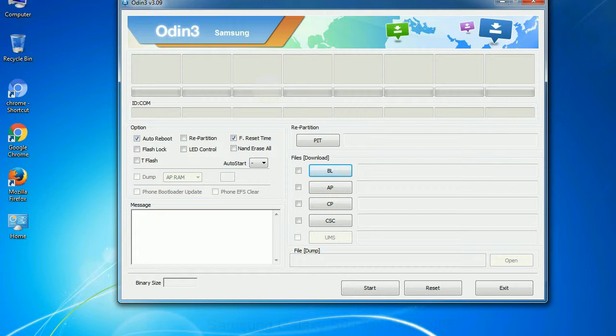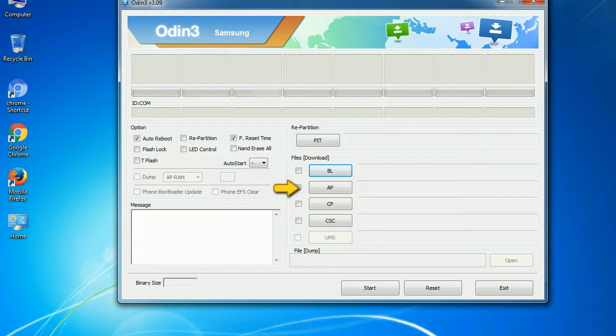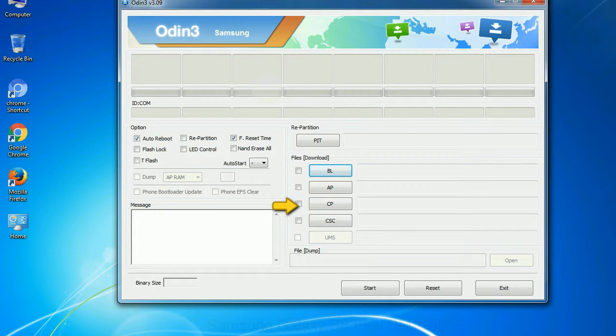And here is what different buttons mean and what they are used for. PIT: Partition information table. Bootloader: This button is used to flash the device bootloader. PDA: It refers to the firmware build. You can use this button to select the ROM or kernel that you want to flash onto your device. Phone: It refers to baseband and modem version. CSC: Consumer software customization. Click this button and select the CSC file.